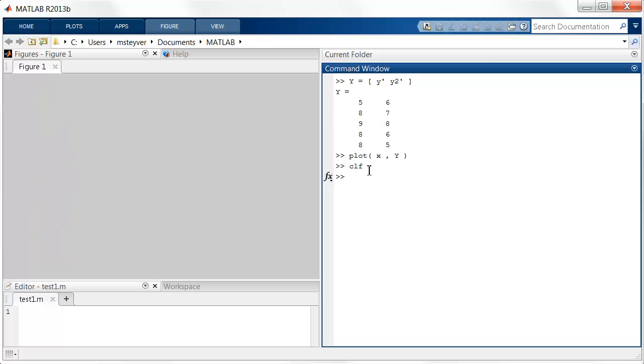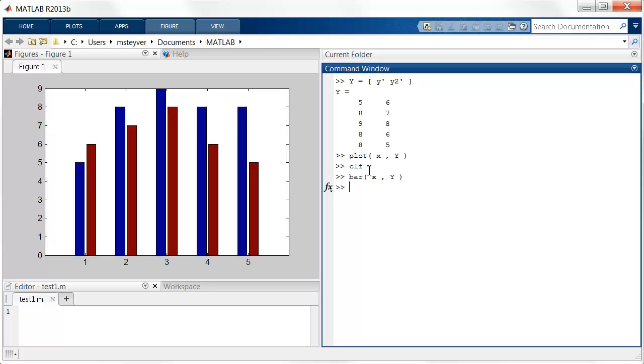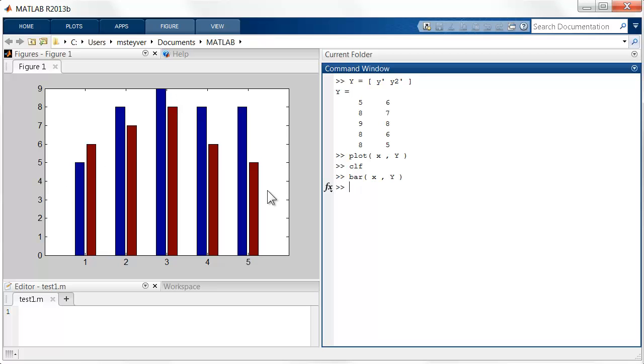You can use a similar command, bar x comma y, and then it creates automatically two different bar plots for the two different vectors. And this is very useful if you want to create histograms of two distributions at once and superimpose the results.